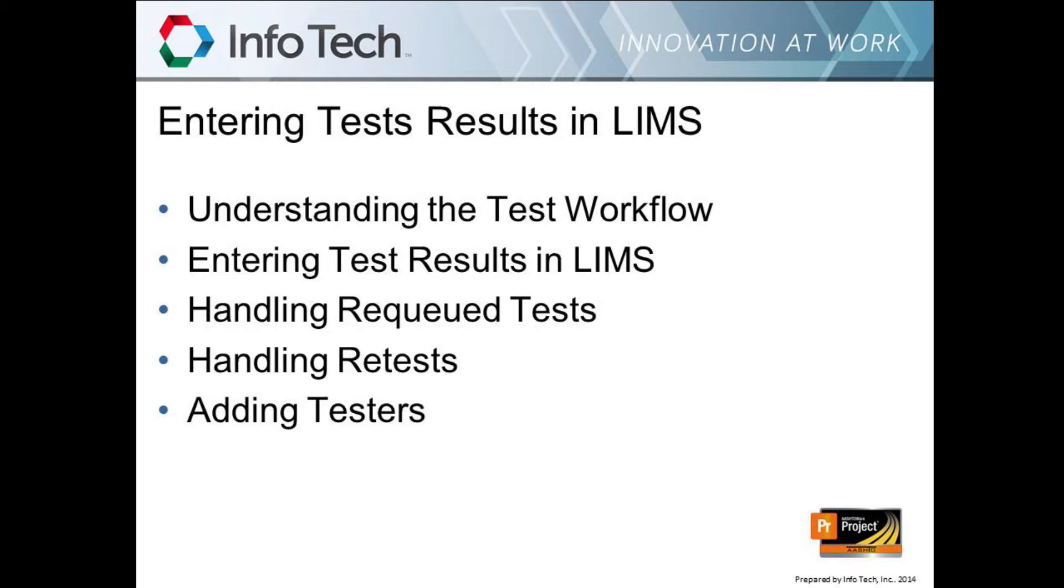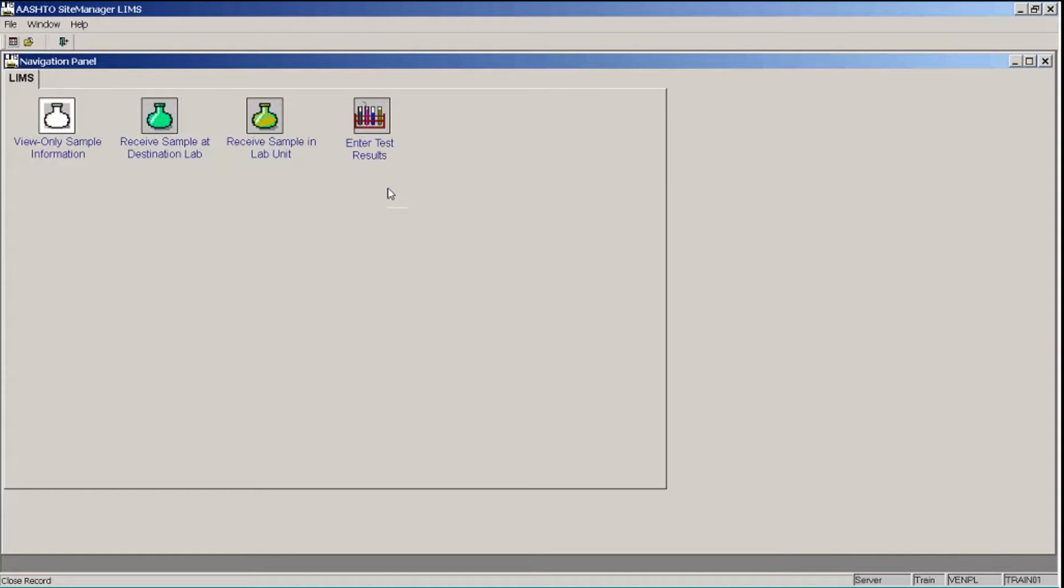To demonstrate site manager materials and LIMS for you today, I'll use the Georgia Department of Transportation's customized site manager training environment, containing GDOT data and customizations that GDOT has developed for non-agency materials users. At GDOT, you will access site manager and LIMS through Citrix. Log on to Citrix following the instructions provided to you by GDOT. You will then log on to site manager via GDOT's virtual applications.